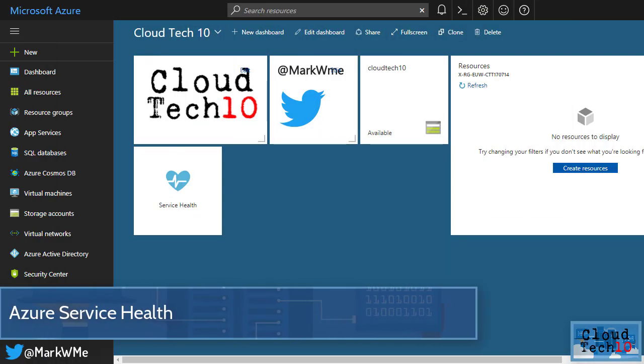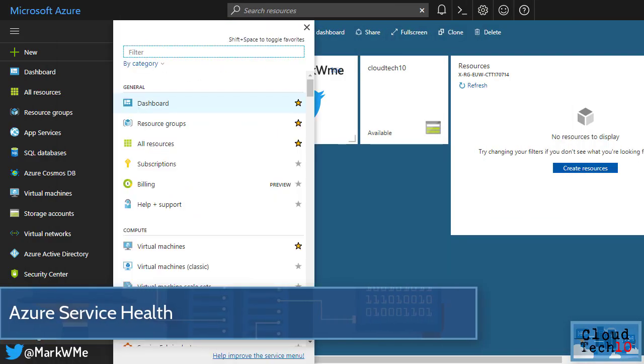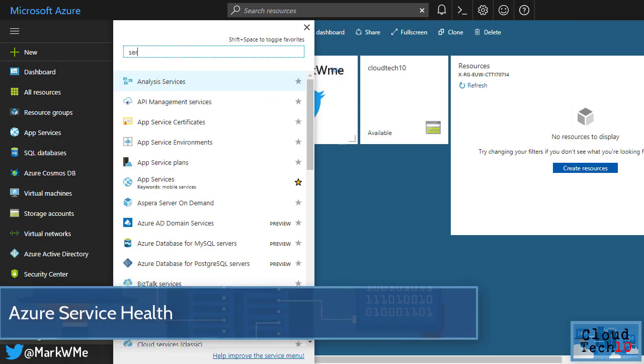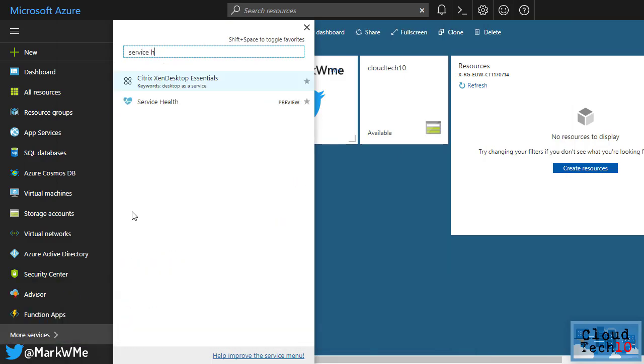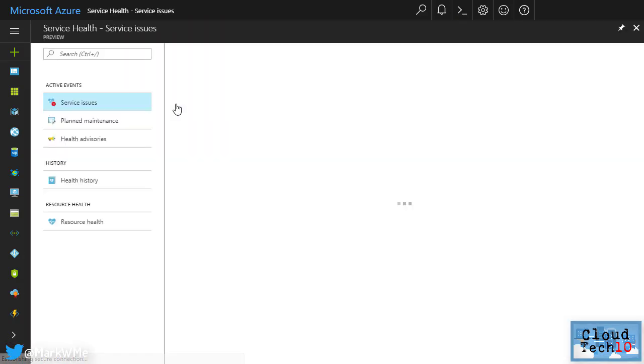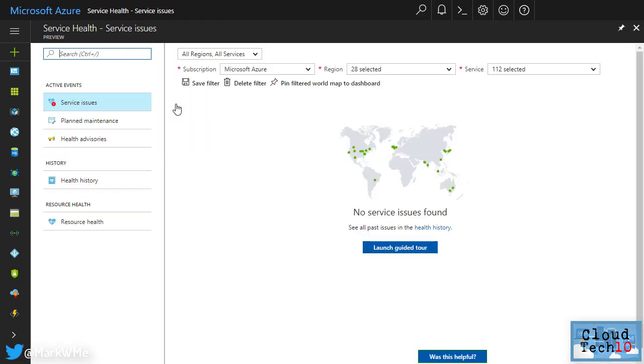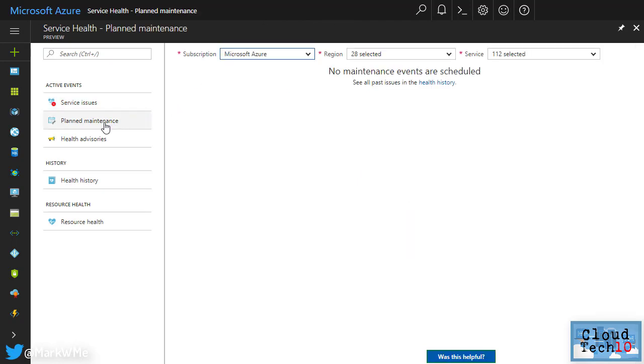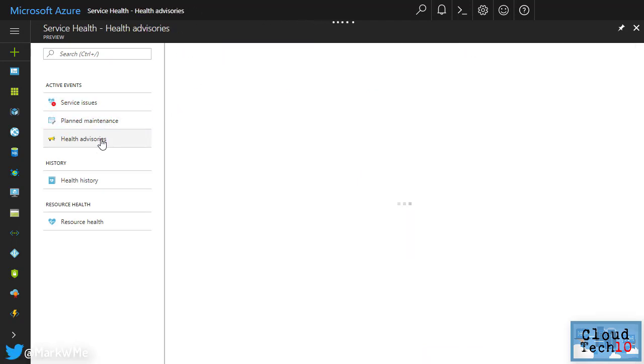Azure service health is now available in preview. You can find service health from here by typing service health. Service health gives you instant access to service information. If an incident was in progress right now I'd see the details here. Everything is running well right now so there's nothing here. I can see details for planned maintenance and health advisories. I can also get access to historical health information.